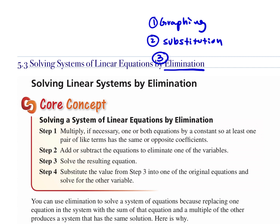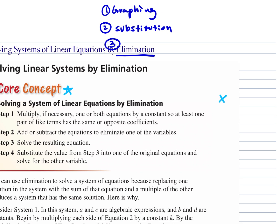It gives us a step-by-step here in the core concept. Step 1: multiply if necessary one or both equations by a constant, so that at least one pair of like terms has the same or opposite coefficient. So if I have an x, I'm going to need a negative x — I want the variable I pick to cancel out. If I have a negative 4y, I need the other equation to have a positive 4y. So they have to have the same coefficient but opposites — opposite meaning one is positive and one is negative. Then we add or subtract the equations to eliminate one variable, solve the resulting equation, and substitute that answer back in to find the other variable. The important part is we need the same variable but opposites.